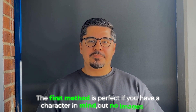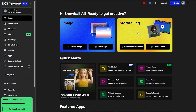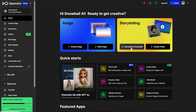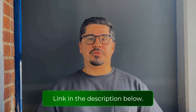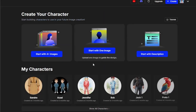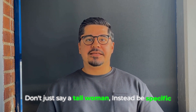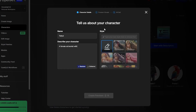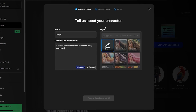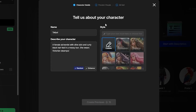Let me show you the three methods, starting with the easiest one. The first method is perfect if you have a character in mind but no images yet. Once you go to OpenArt's homepage — link in the description below — click on Consistent Character, then choose Start with Description and write a detailed description of your character. Don't just say 'a tall woman'; instead be specific, like 'a female alchemist with olive skin and curly black hair tied in a messy bun.' The more specific you are, the better results you will get.